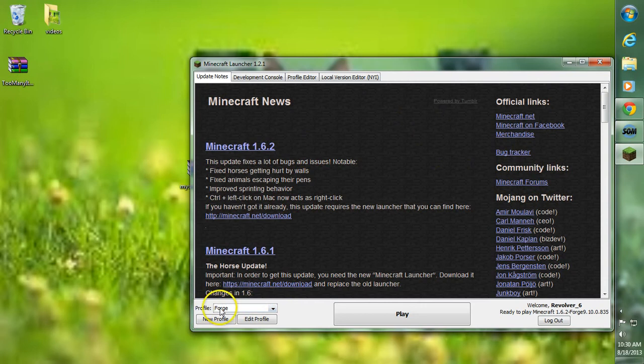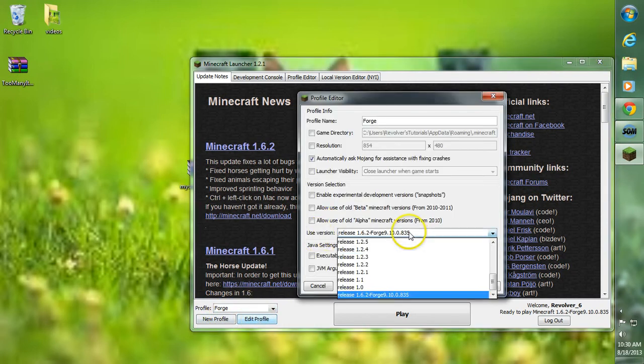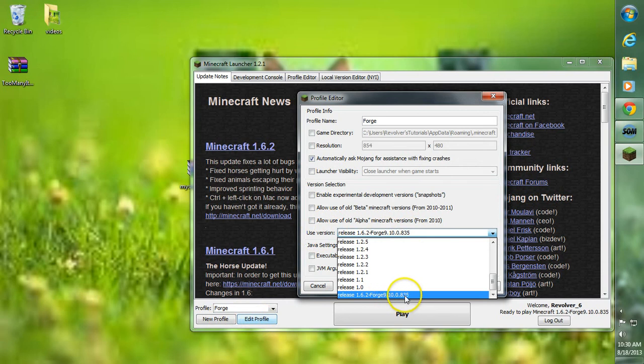Make sure you go to Profile and choose Forge. Go to Edit Profile, and make sure it says to Use Version, and that version of Forge that we just downloaded and installed.